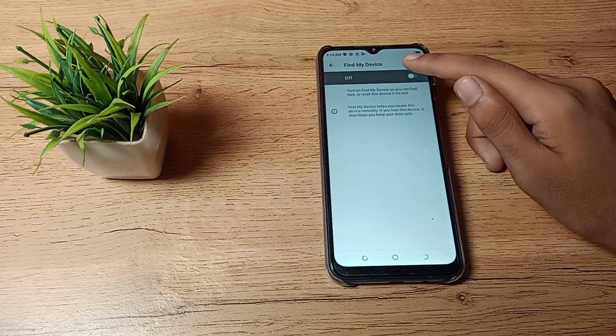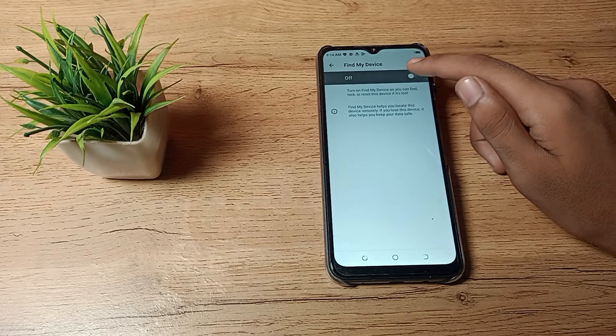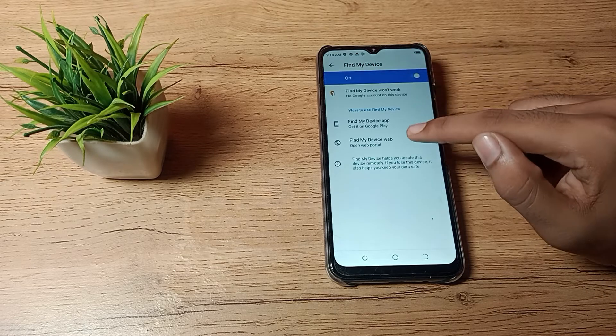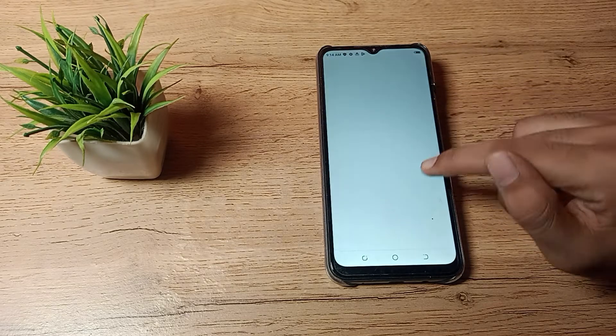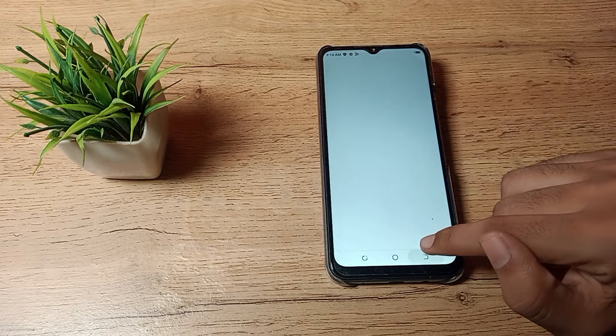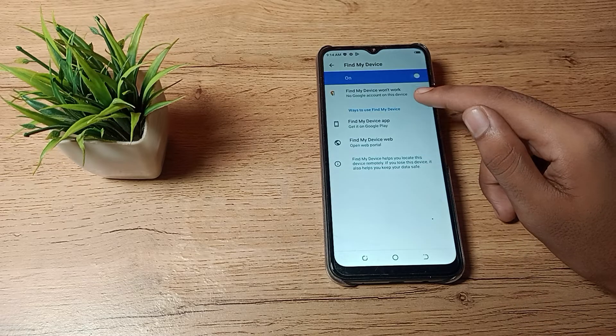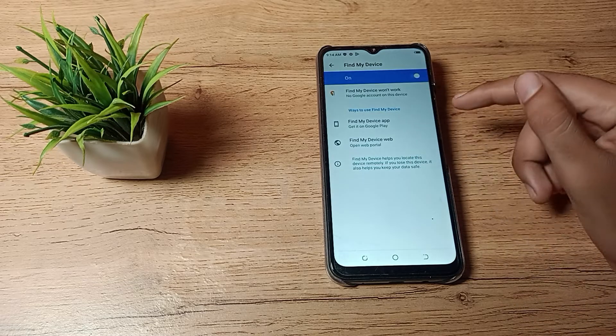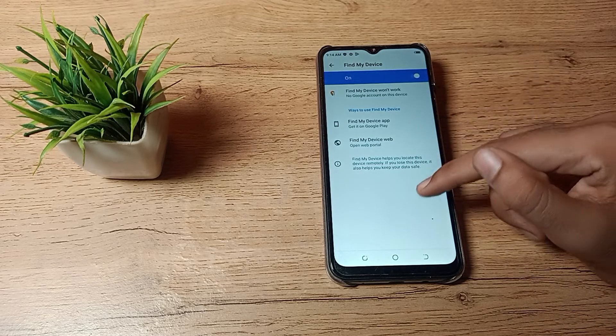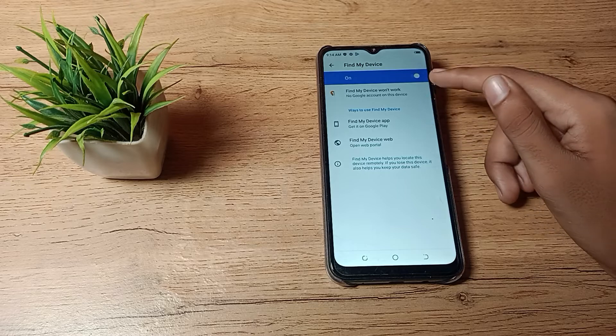So if your Find My Device is disabled, you can enable and use this setting from here in your Techno phone. If you lost your phone, you can track your phone.